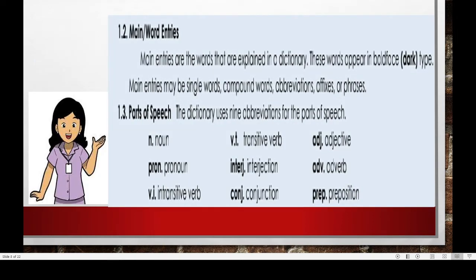Another element is the main or word entries. Main entries are the words that are explained in a dictionary — these words appear in bold letters or dark type. The main entries may be found as single words, compound words, abbreviations, affixes, or phrases. Another important piece of information you may find in a dictionary is the parts of speech. These are noun, pronoun, intransitive verb, transitive verb, interjection, conjunction, adjective, adverb, and preposition.